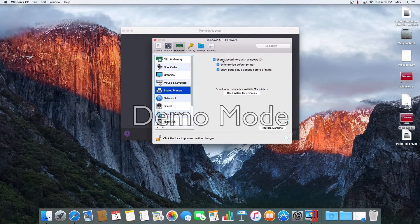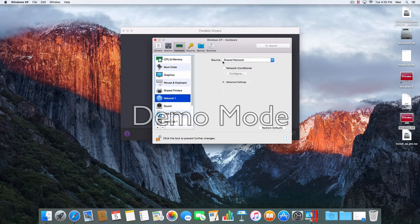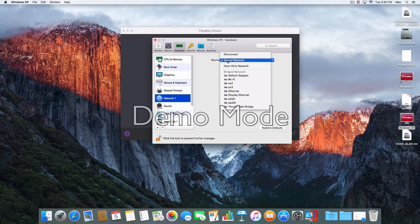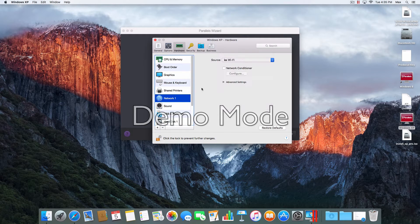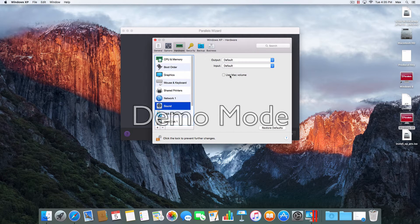I'm going to share Mac printers. Share network, which is our Wi-Fi. Sound — I'm going to use Mac volume.